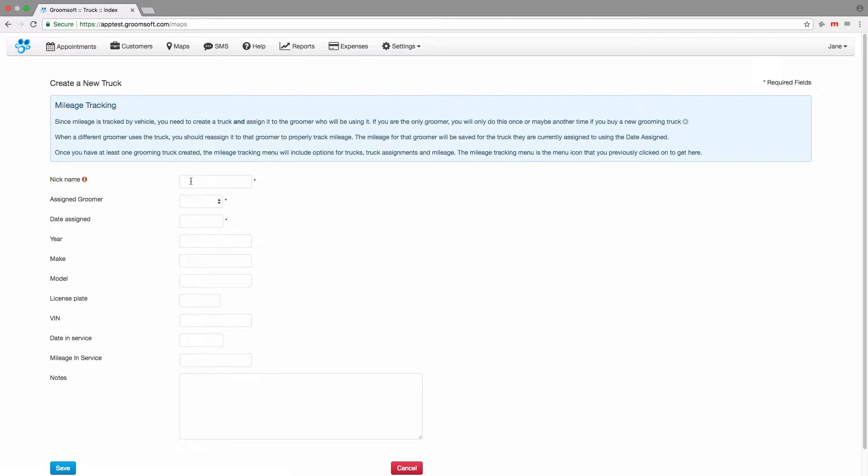Let's create a new truck. There are three required fields: nickname, assigned groomer, and date assigned. So let's enter this information now. The nickname should be something memorable. It is used to easily identify your truck in the event you need to reassign it.